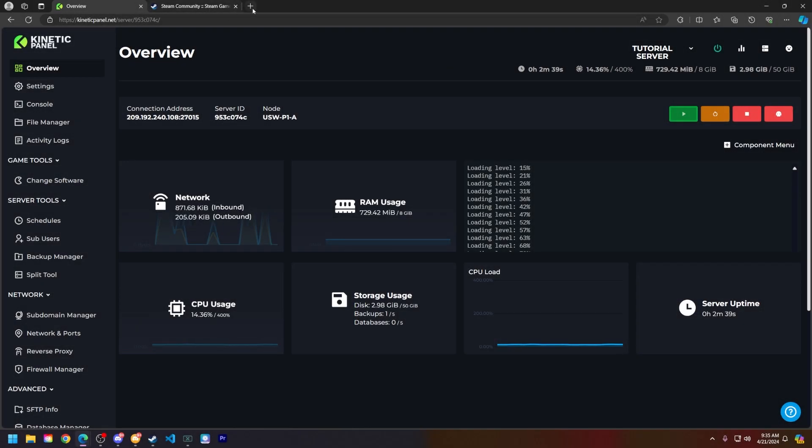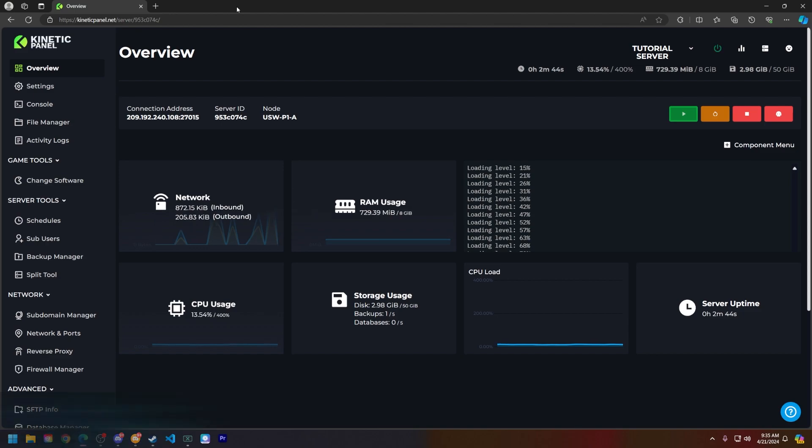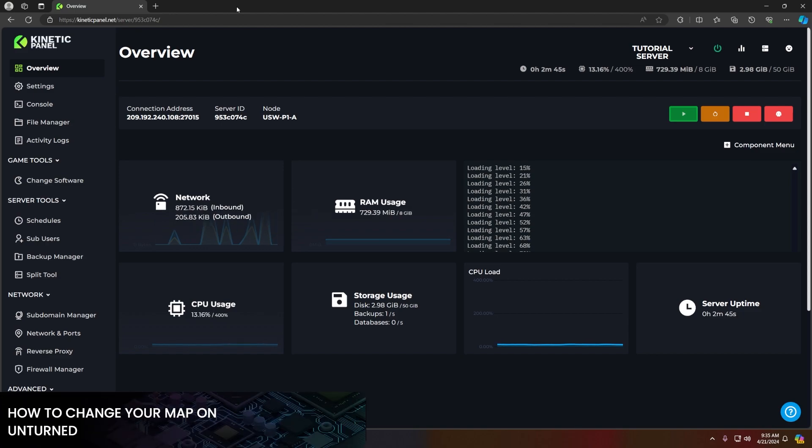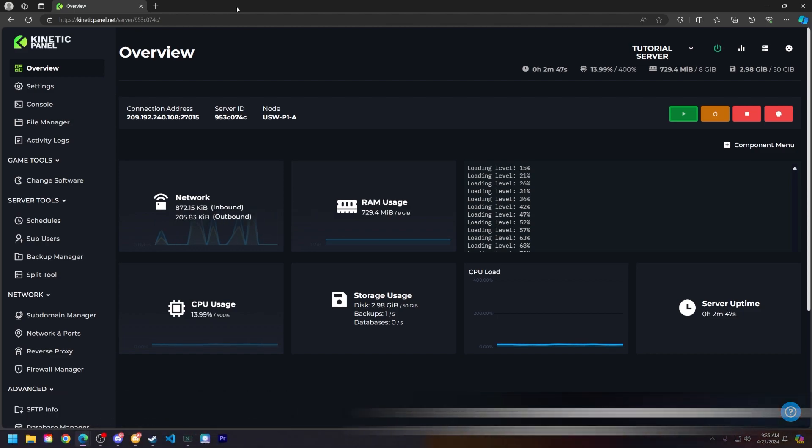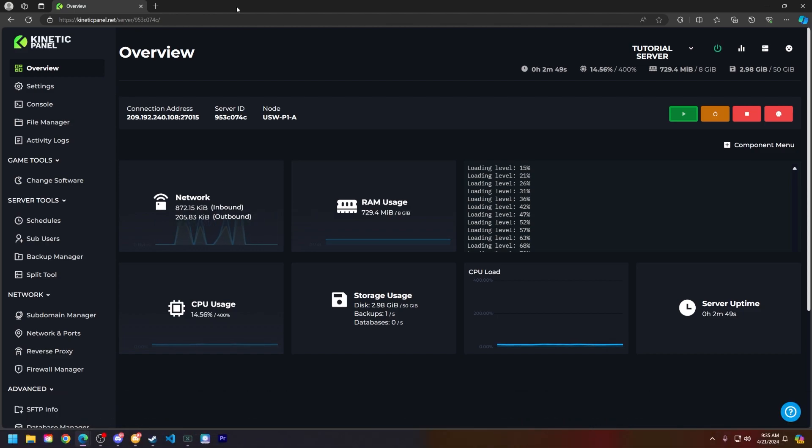Hello and thank you for choosing Kinetic Hosting. In today's tutorial, I will be showing you how to change your map on your Unturned server. So without further ado, let's hop right into this. First things first, let's make sure our server is powered down.